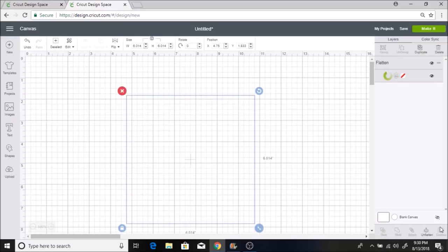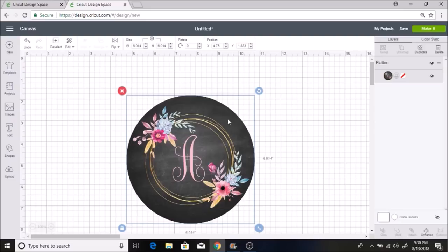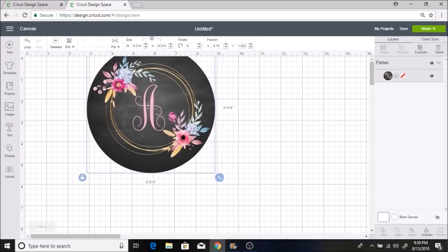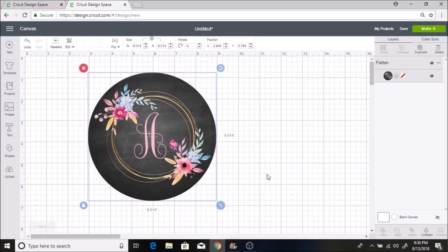Now I'm going to select all of this and flatten it. That puts it all together for it to print off as a print and cut. You always want to use the flatten when you do a print then cut. And I love how this looks. I think it looks so pretty.